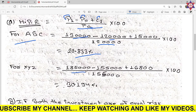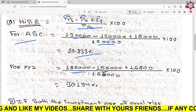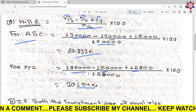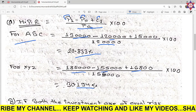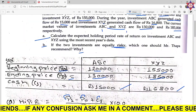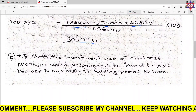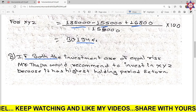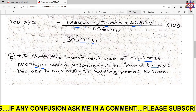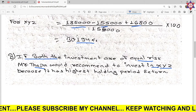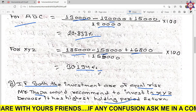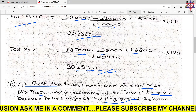For XYZ company: P1 is current market price, P0 is beginning price. Dividend and cash: 55,000. Calculation gives holding period return of 30.194% for XYZ. Since both investments have equal risk, and XYZ has a higher holding period return than ABC, Mr. Thapa will recommend XYZ. The investment with higher return at equal risk is preferred. Conclusion: Mr. Thapa should recommend XYZ investment.